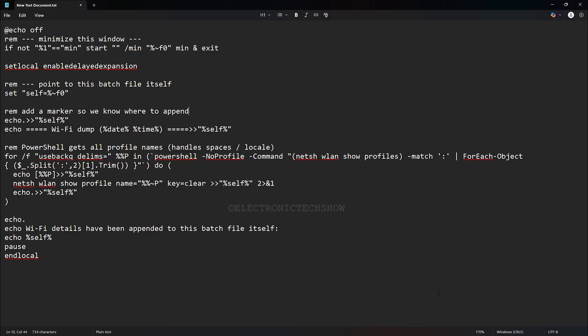First, the script restarts itself in a minimized state so you never see the command window pop up. It just runs quietly in the background.